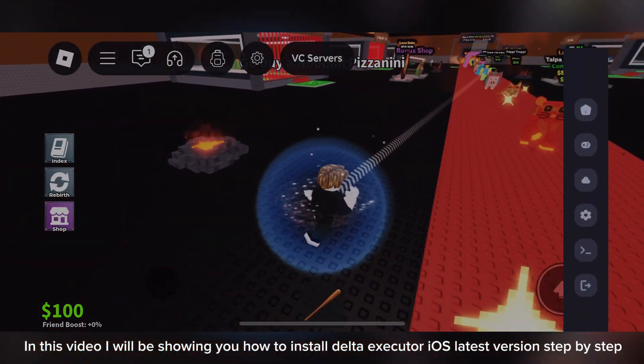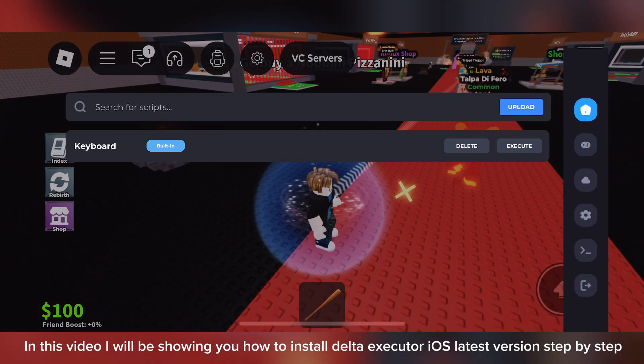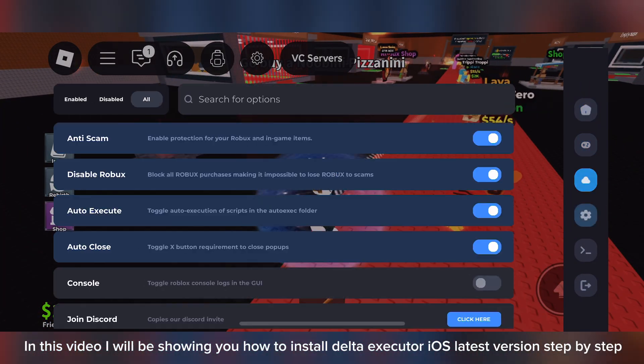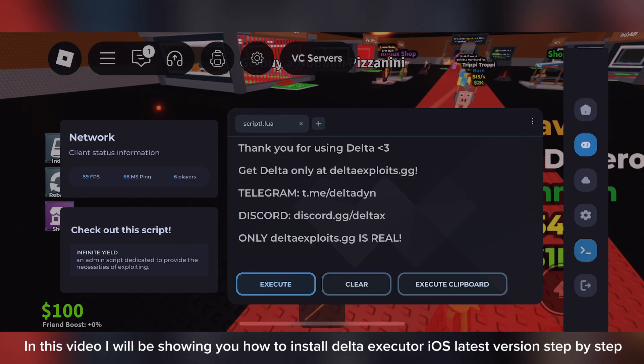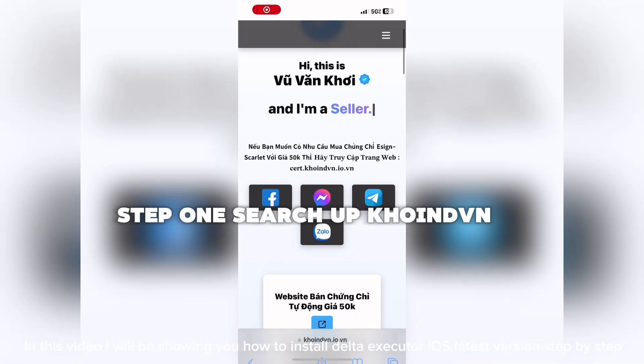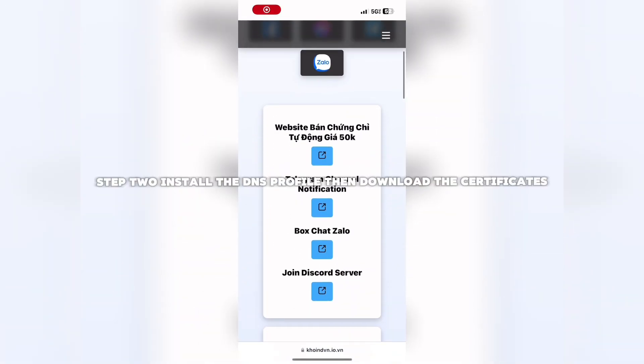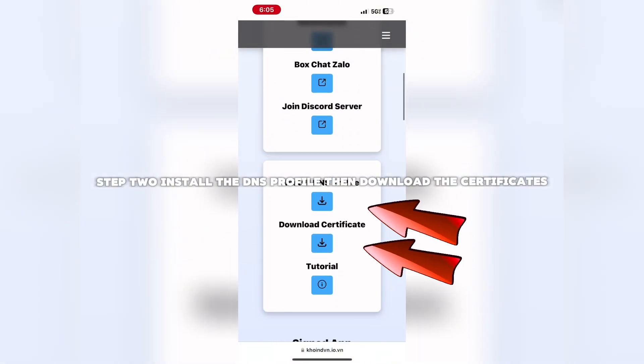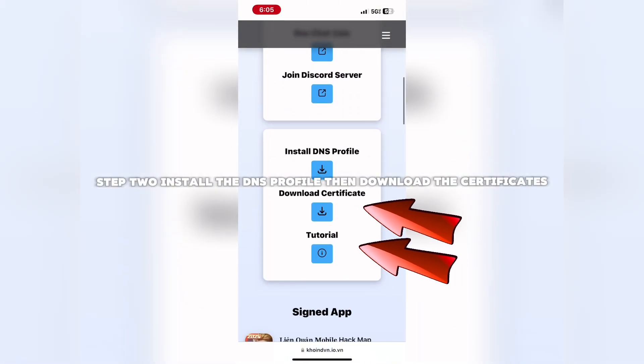In this video, I will be showing you how to install Delta Executor iOS latest version step-by-step. Step 2: Install the DNS profile.